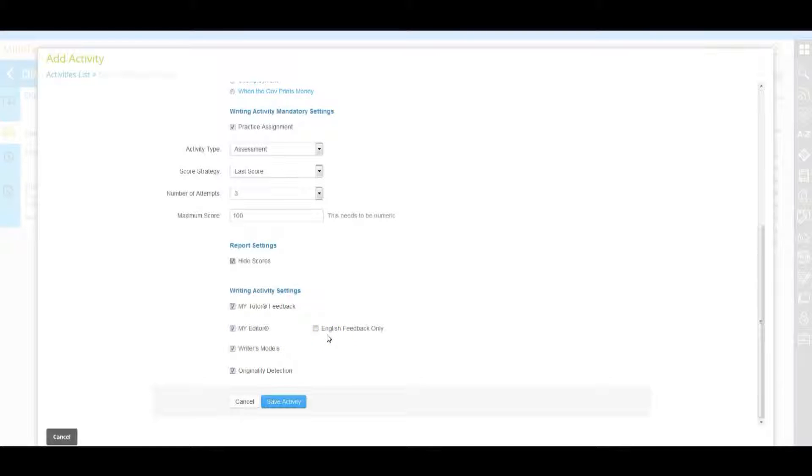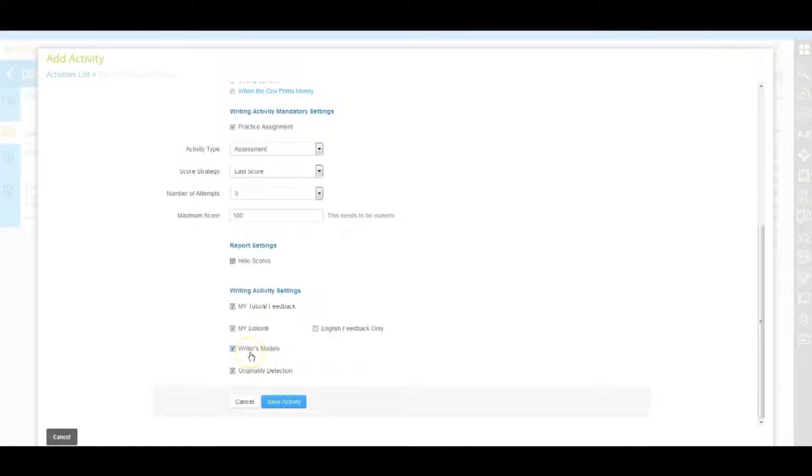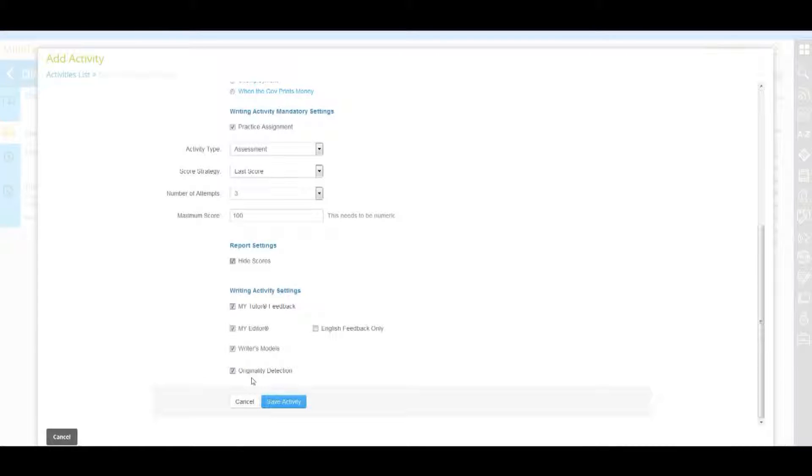English feedback only can be selected by the instructor when my editor is enabled. This setting will limit students to receiving my editor feedback in English only when they engage the prompt. Writer's models provide students with a sample essay and general feedback for writing at each scoring level. Originality detection compares student essays against all write experience submissions to ensure that the essay is original.